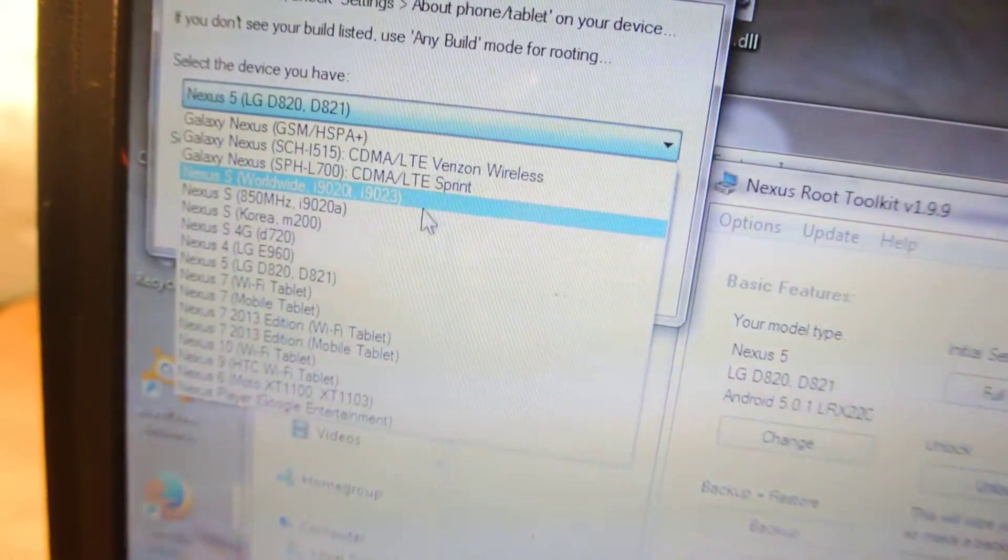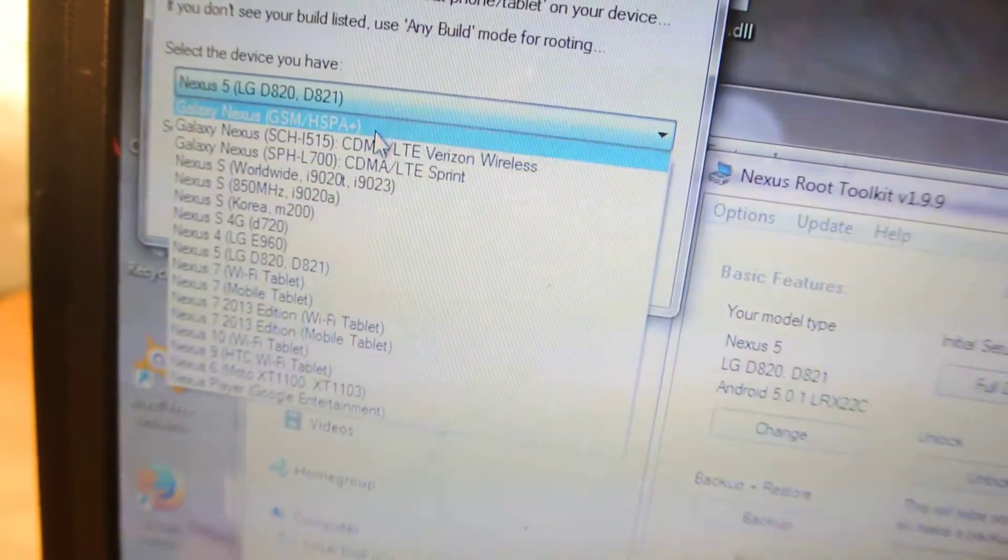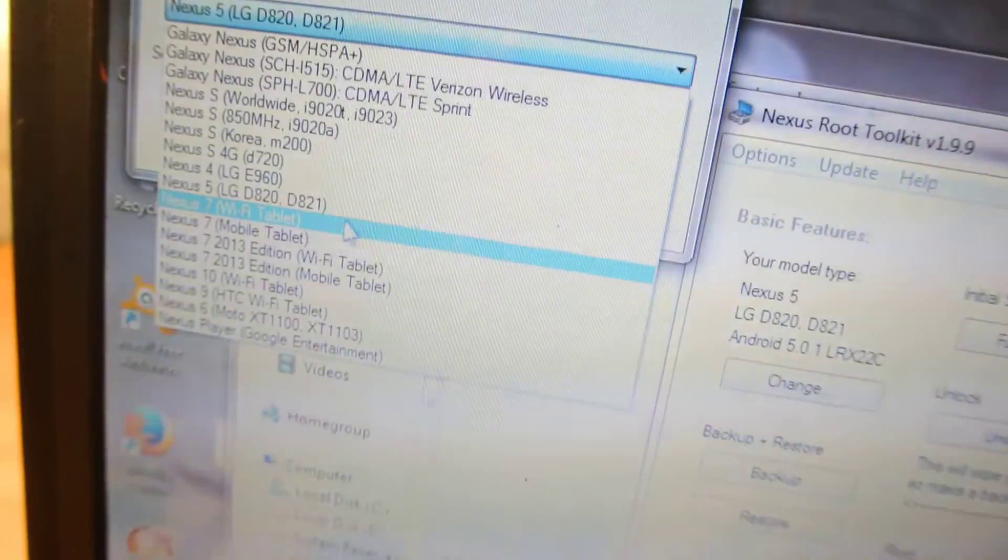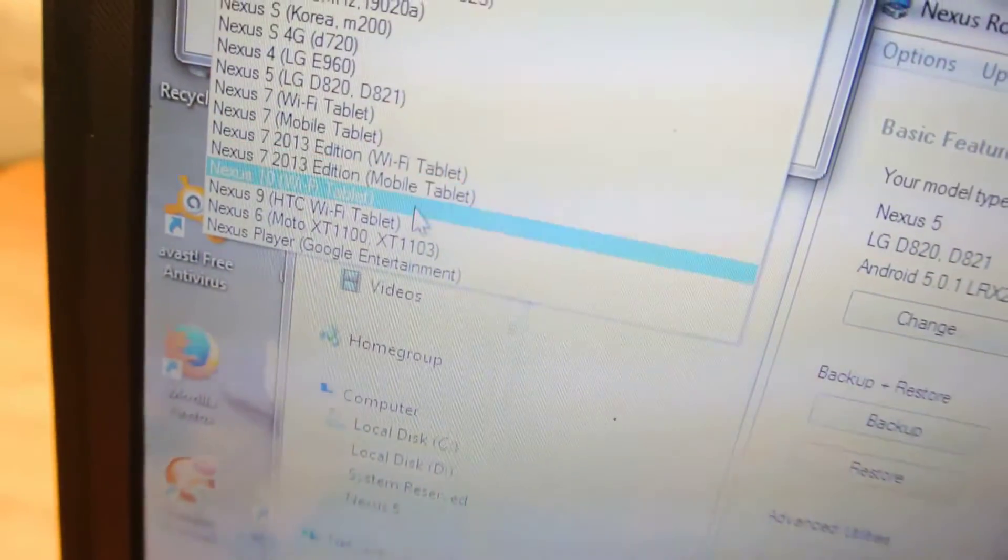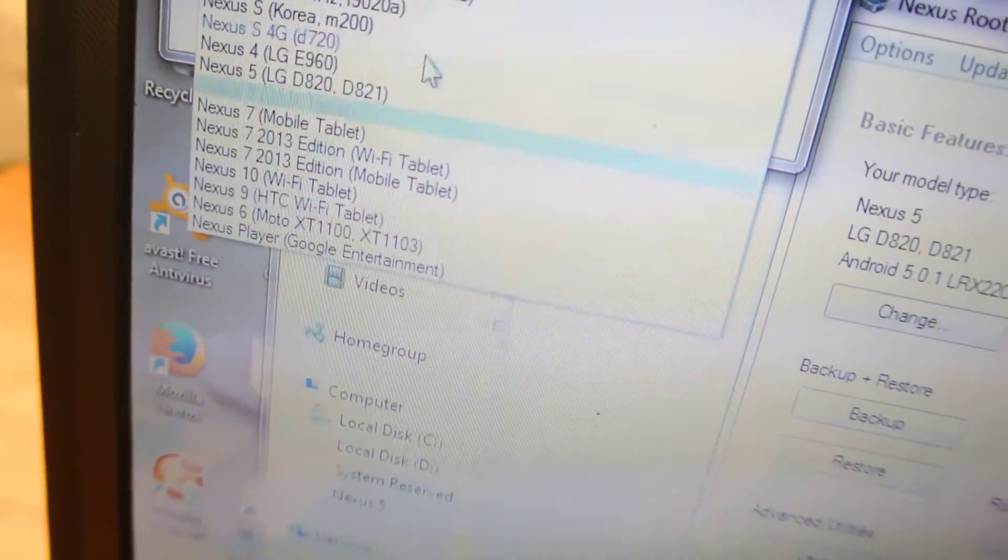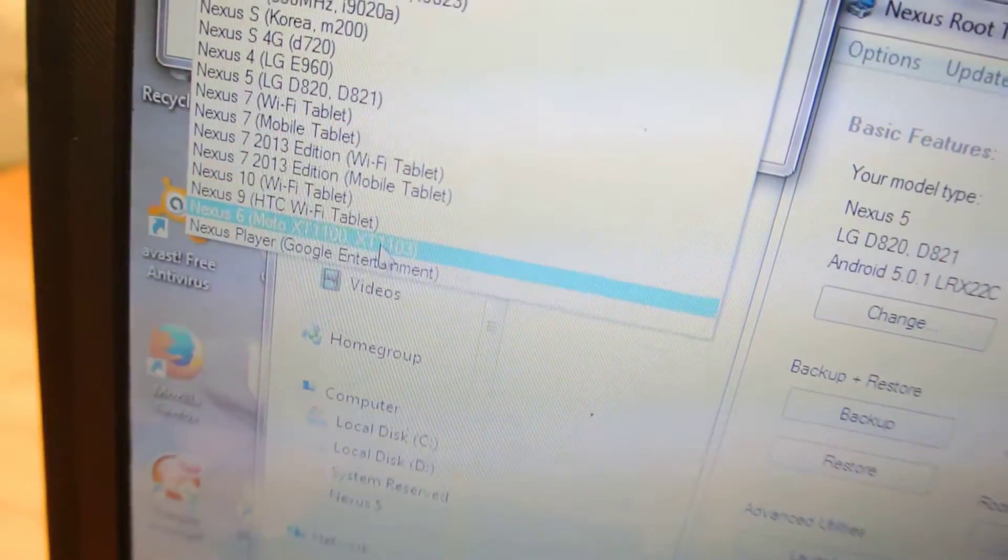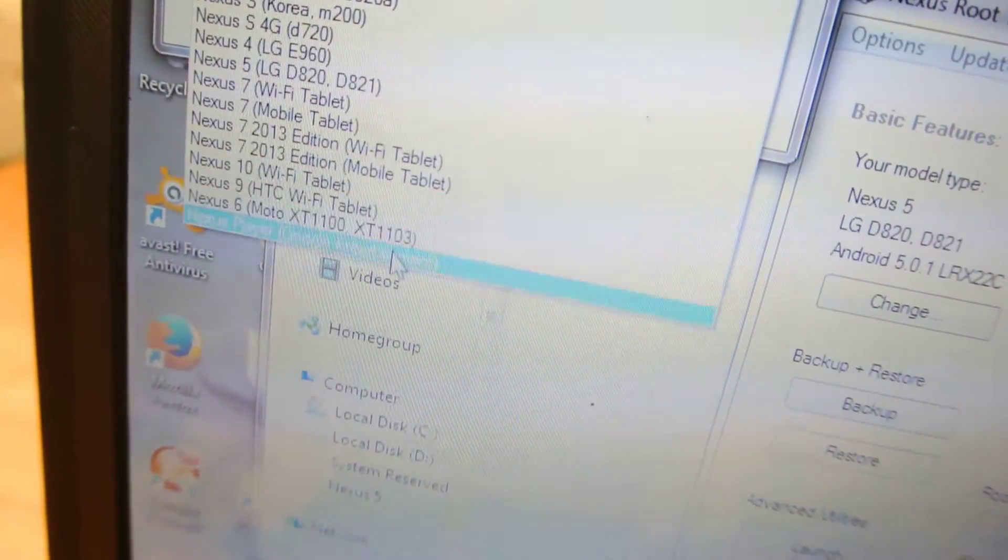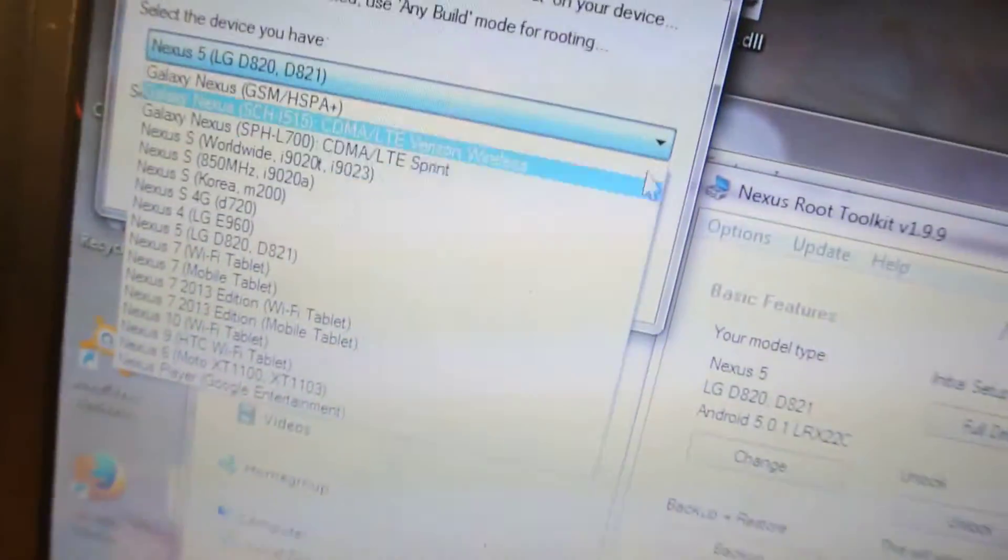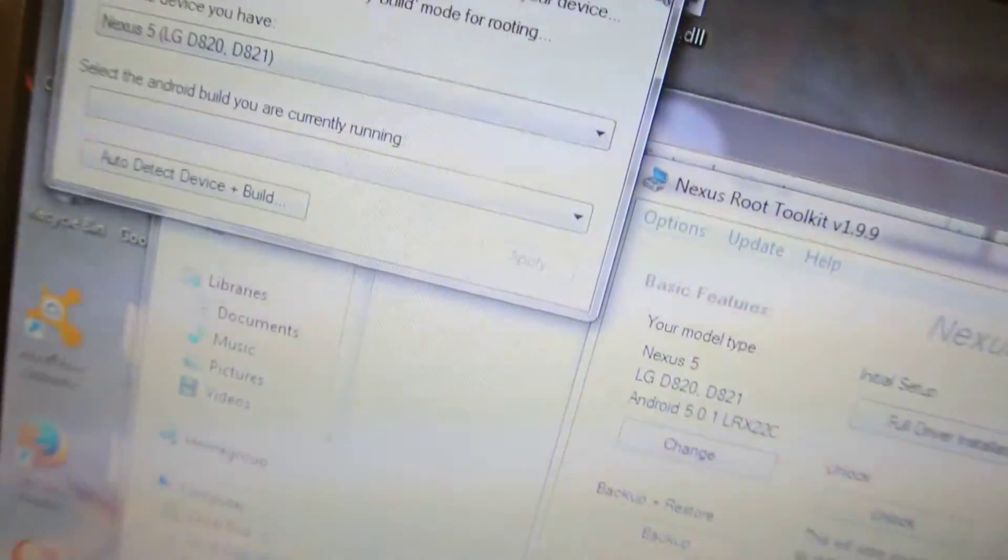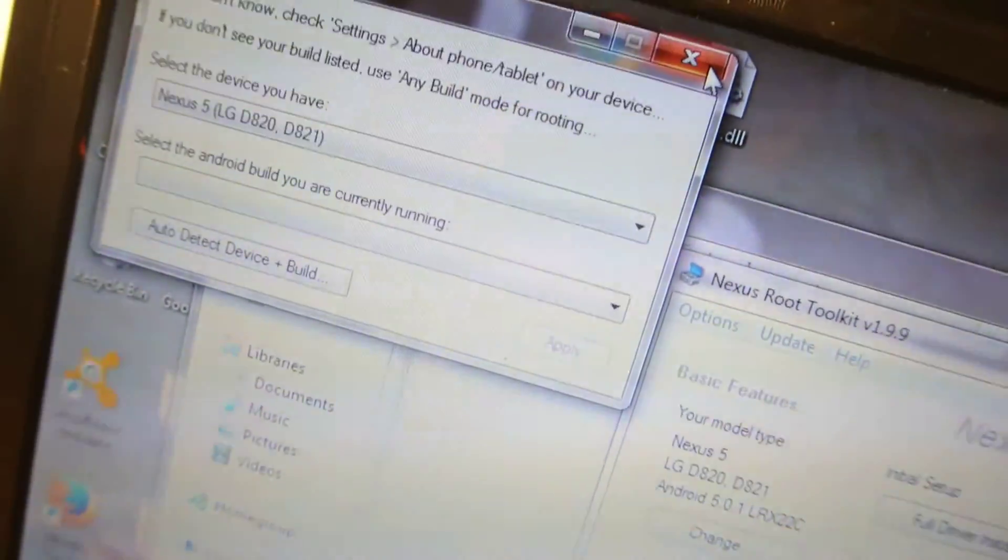I can change it to Galaxy Nexus, Nexus X, Nexus 4, Nexus 7, Nexus 9, HTC Wi-Fi Tablet, Nexus 6, and the Nexus Player. Every single Nexus device has been listed.